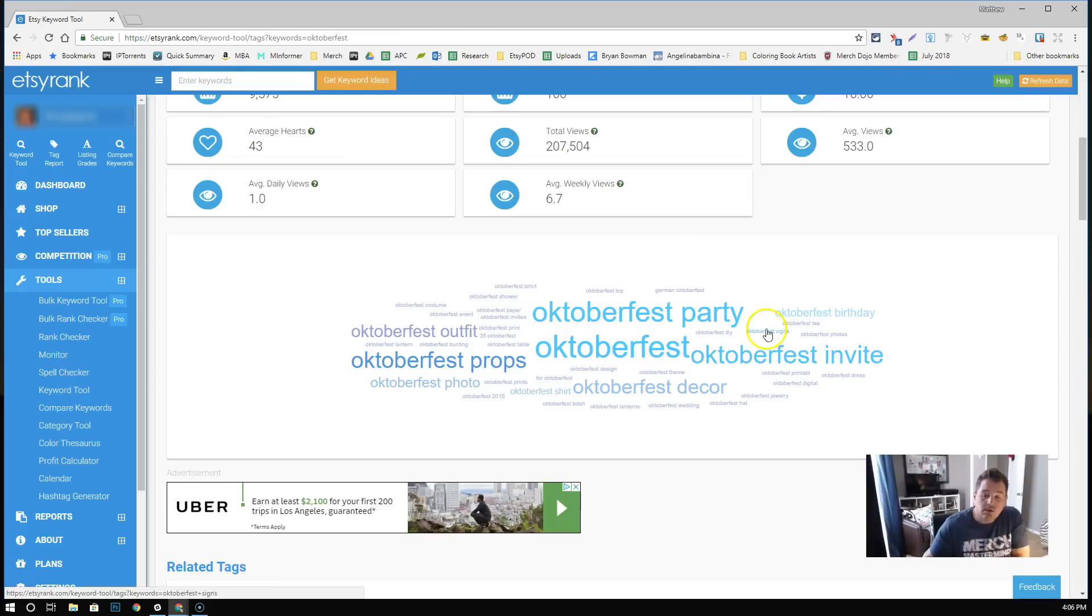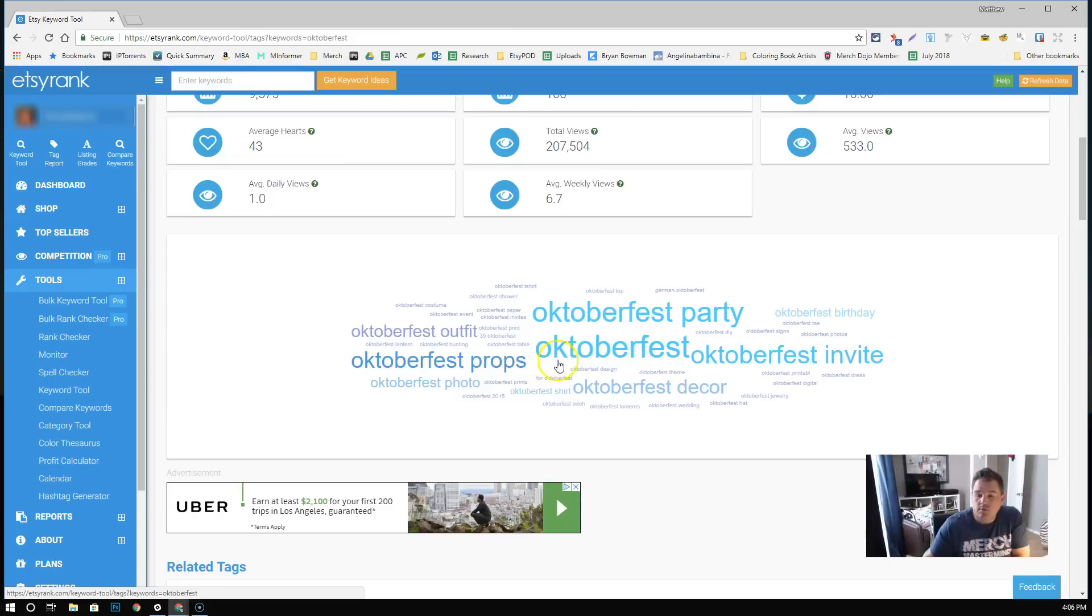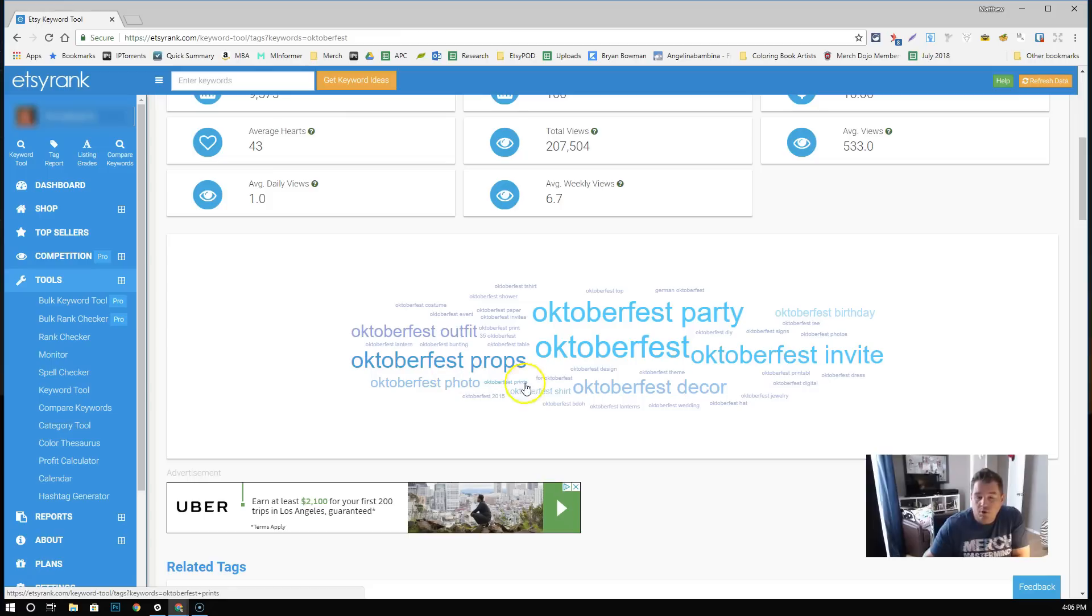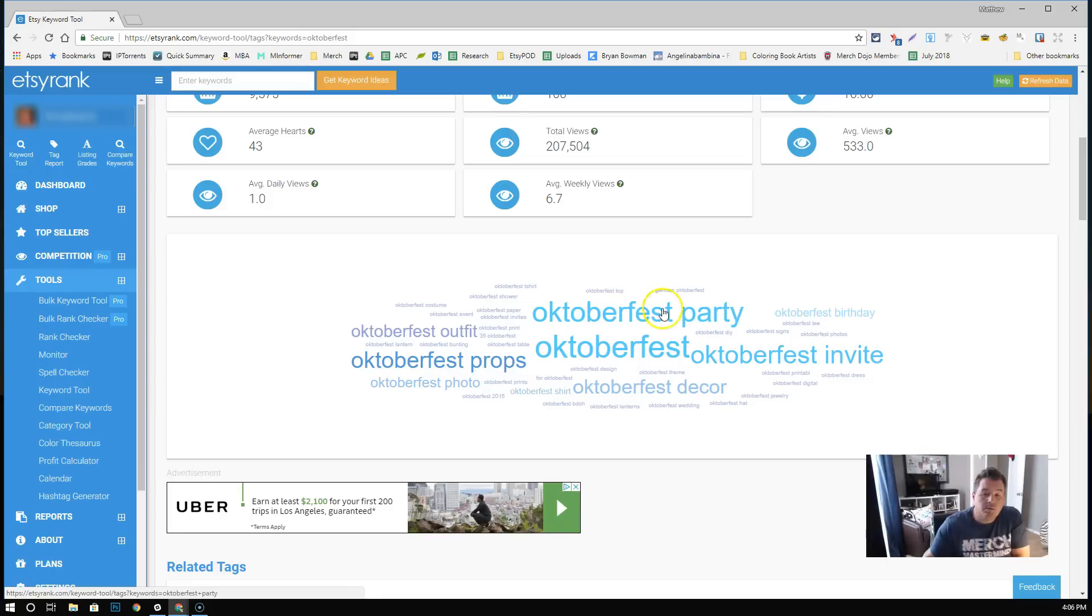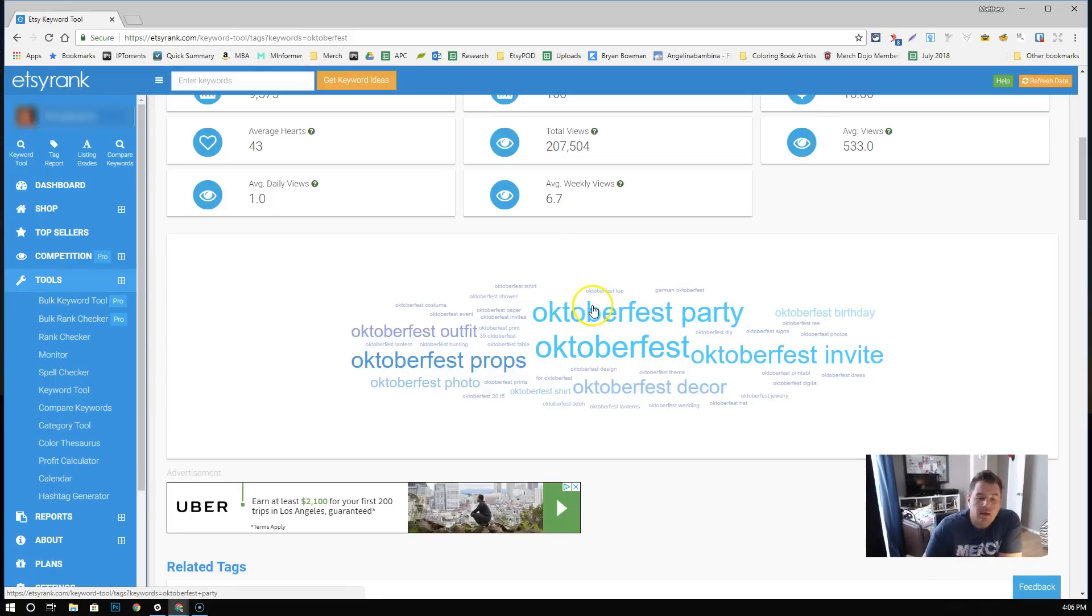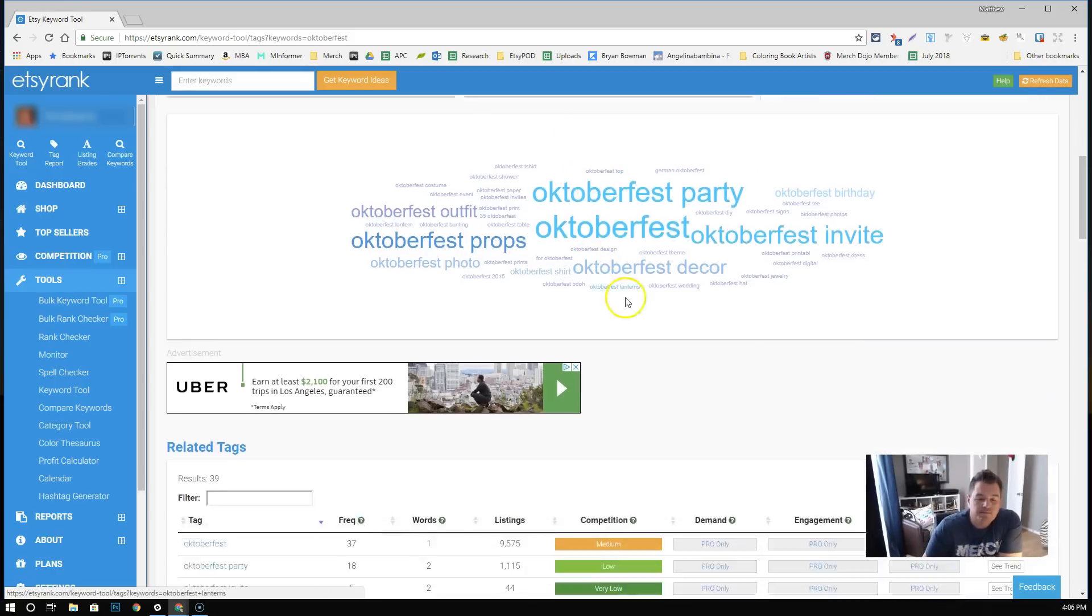Guess what? This is also applicable over to merch. So if you're doing Oktoberfest shirts, not surprisingly, Oktoberfest should be in there. But Oktoberfest party, Oktoberfest outfit, Oktoberfest props, those kind of things. Those are all things that should be in your listings. Keywords you should have probably in your title along with like gift and other things.